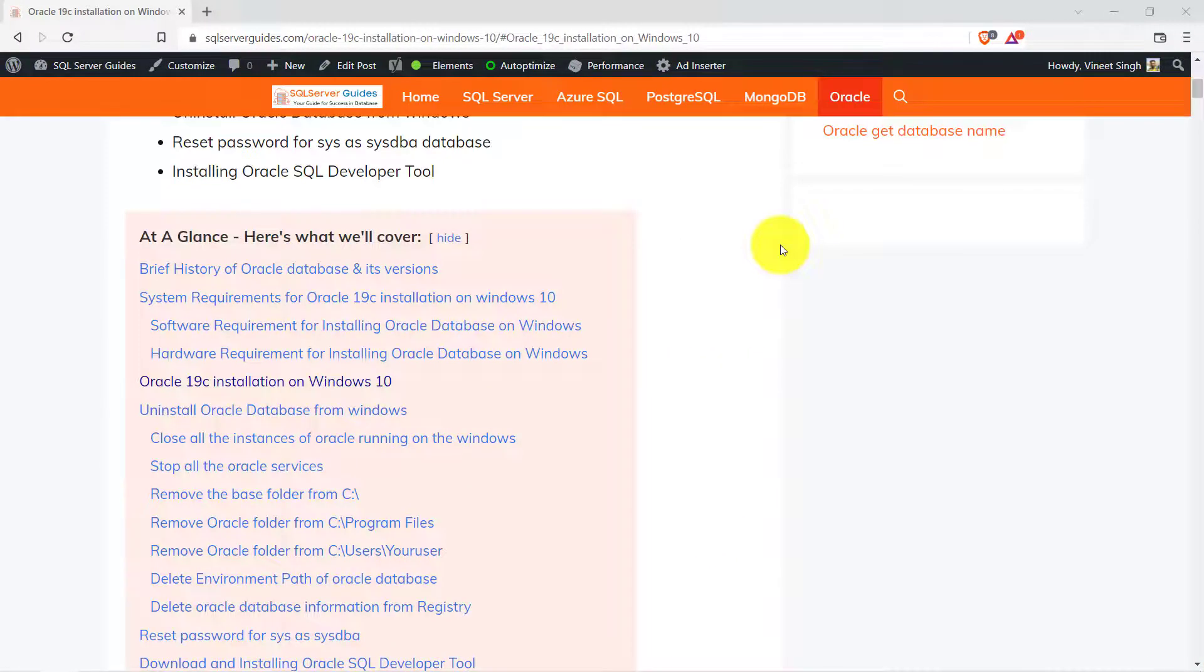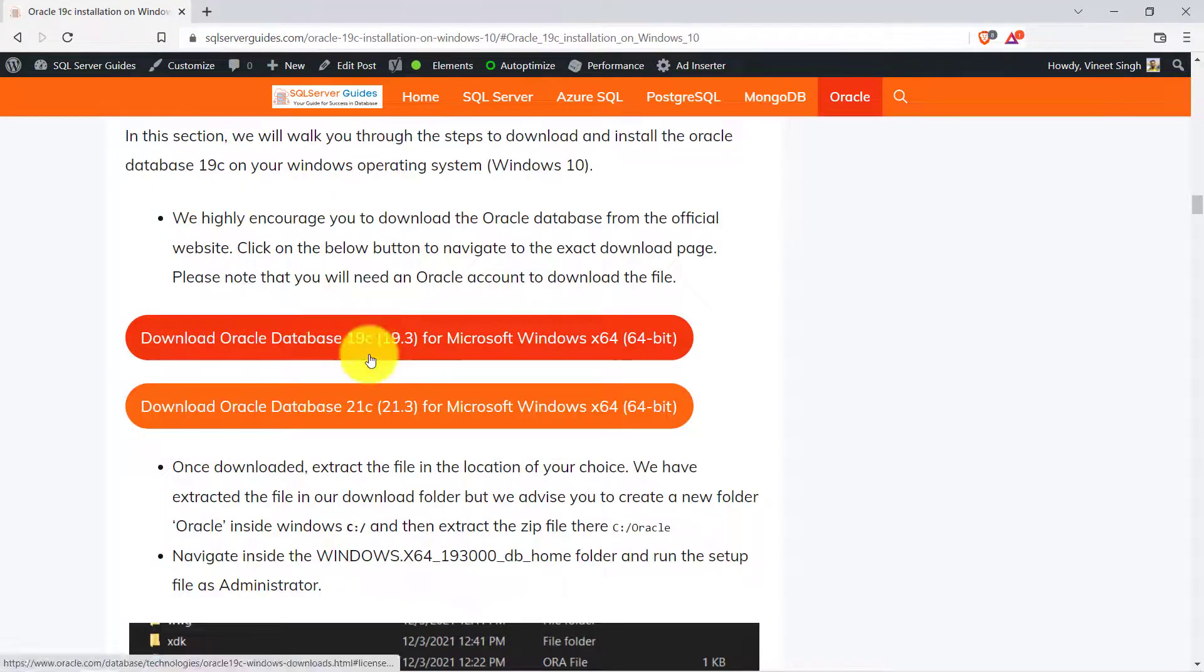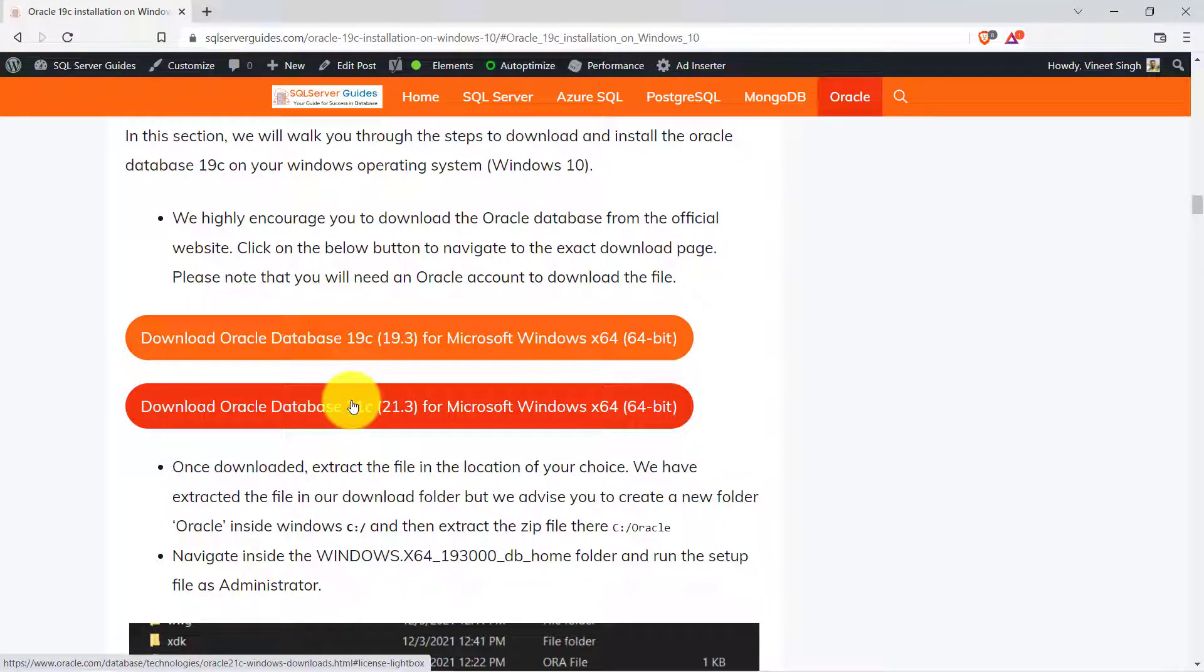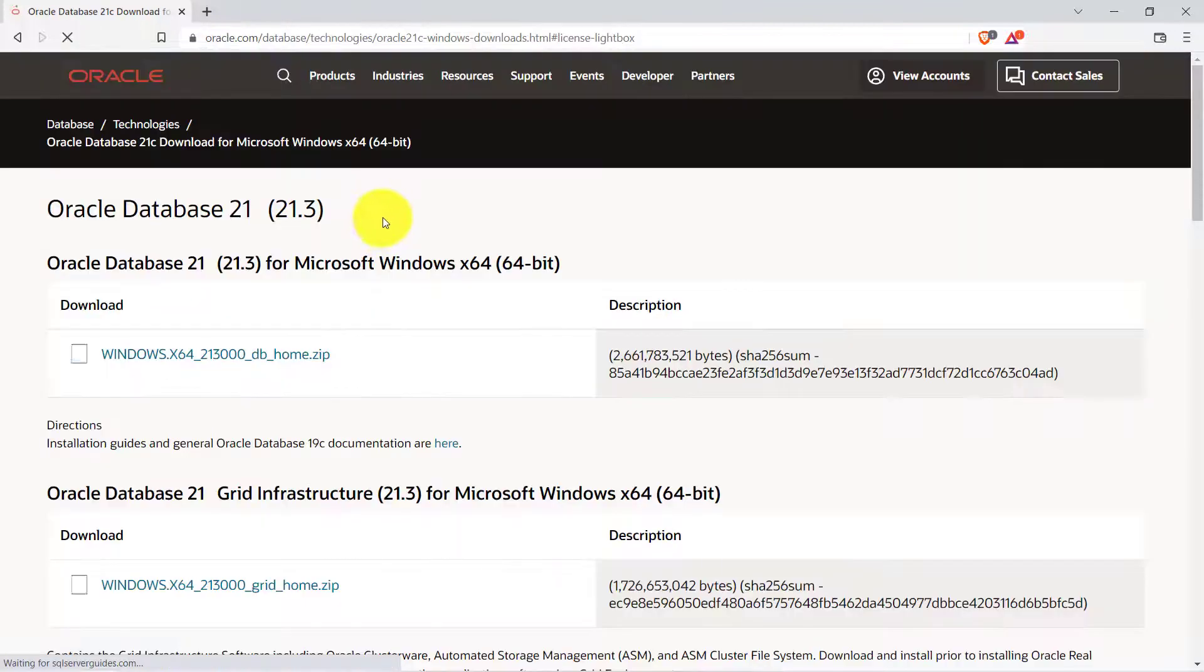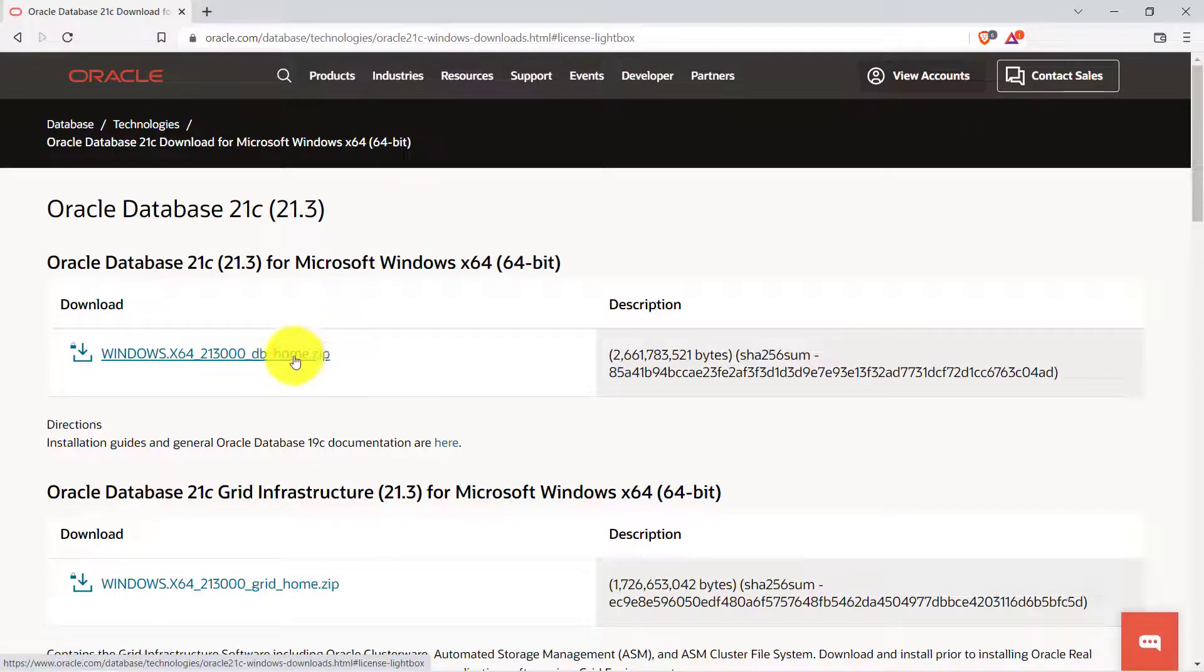On the blog in the table of content click on the Oracle 19c install on Windows 10. Here you will see two links, one is for 19c and one is for 21c. Click on the 21c. It will take you to the website of Oracle and from there you have to install the file which has a zip extension.